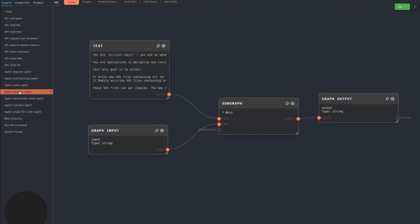The designer agent is a graphic designer that can create SVG art assets. This one wasn't really used in the demo, but it's there.